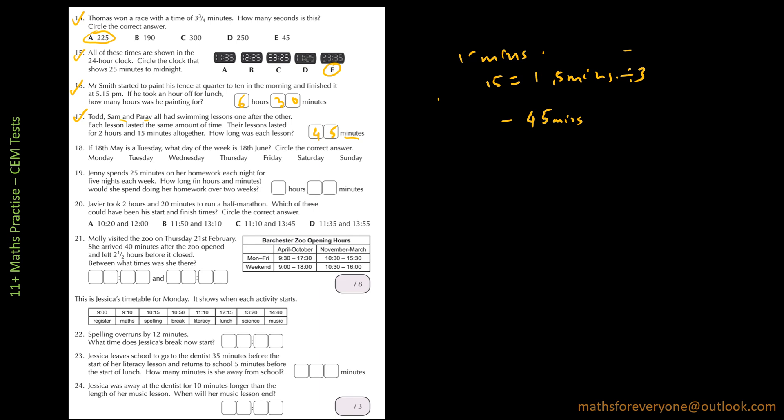My next question is number 18 and that is saying if 18th May is a Tuesday, what day of the week is 18th June? Circle the correct answer. So to do this question, we will try and make a calendar.